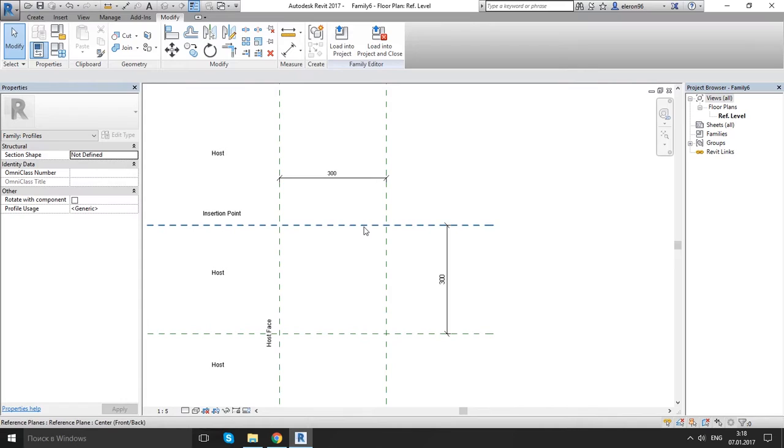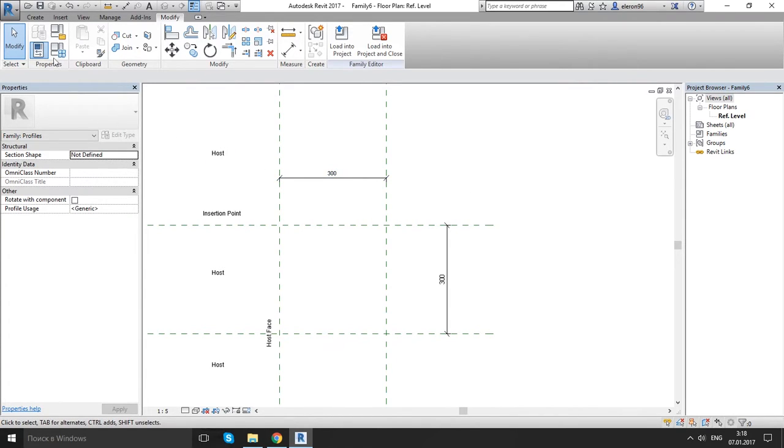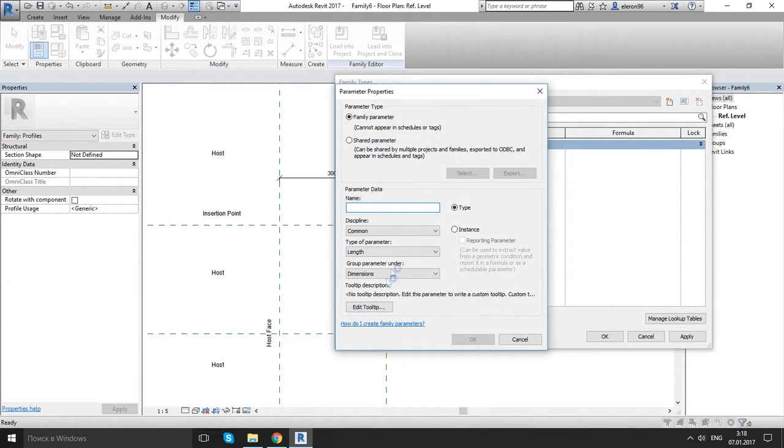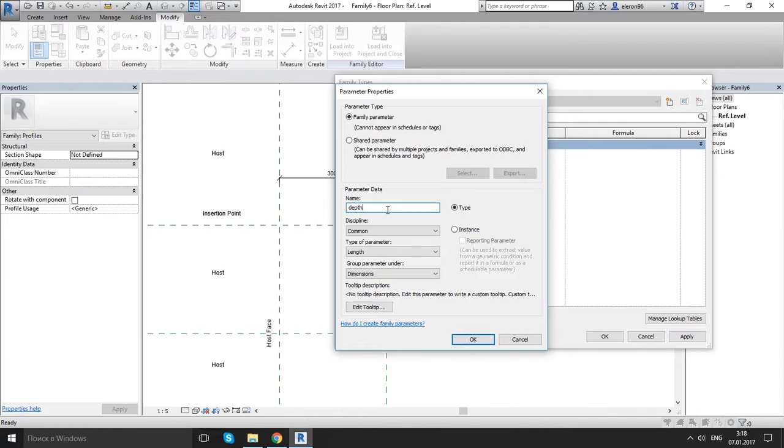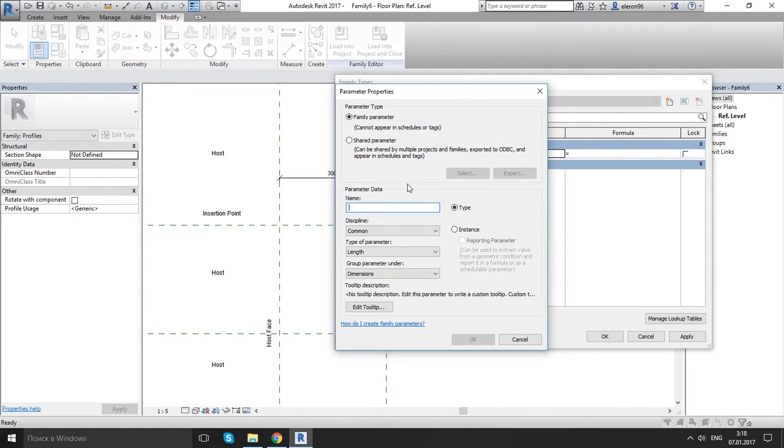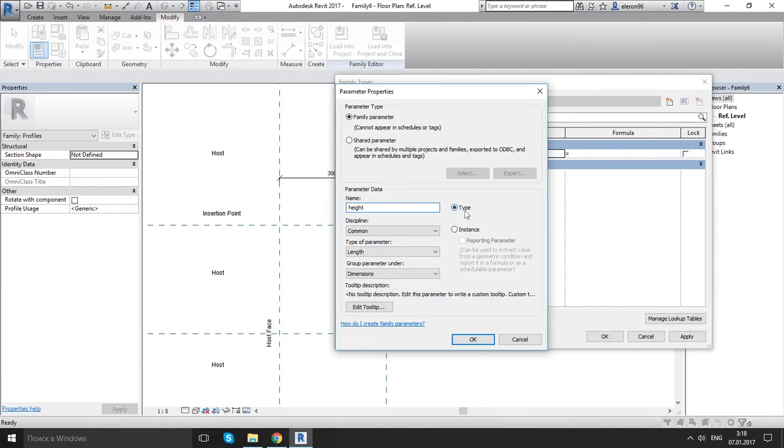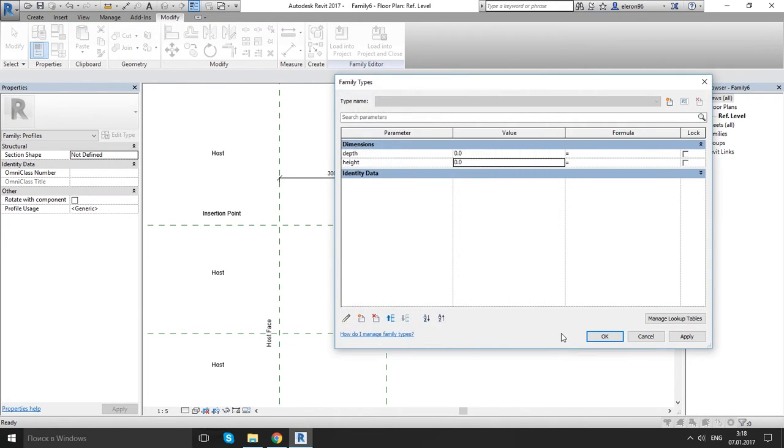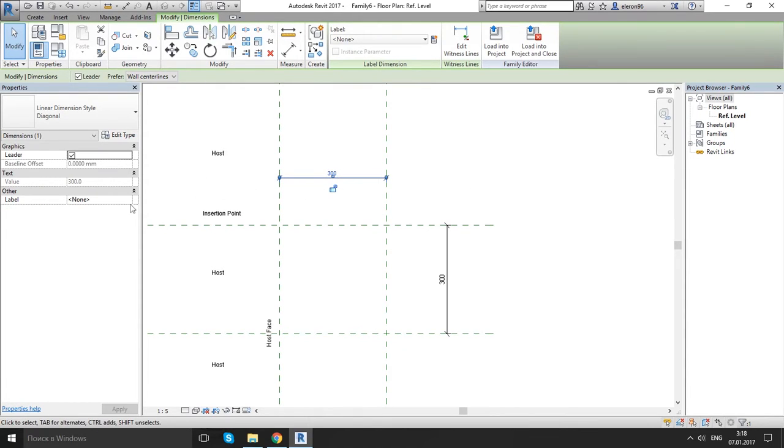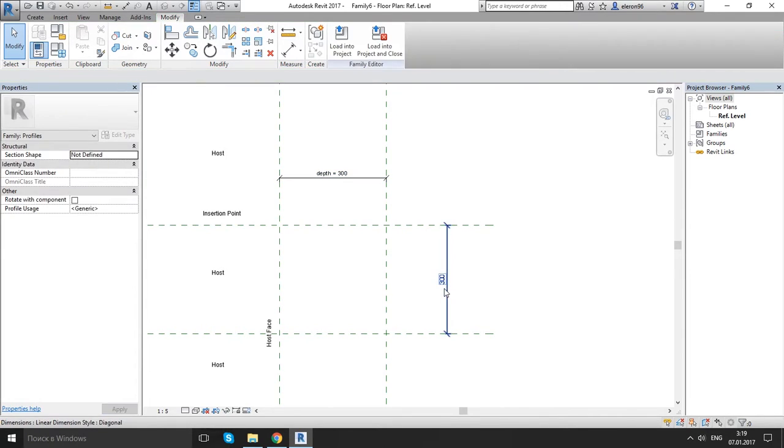Now we need to add new parameters to our dimension. We will click to family type, add parameter. For the name I wanna call it depth. We want it to be type. So let's click OK. Now let's create new parameter, height. Now we have to keep it this type parameter because we're gonna involve this in a mathematic formula with our depth parameter. Let's click OK and let's give it a label.